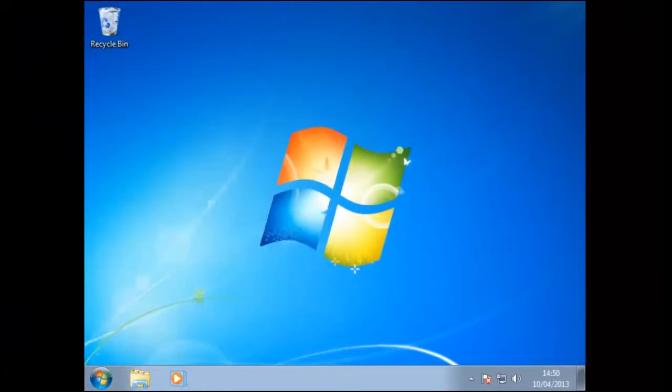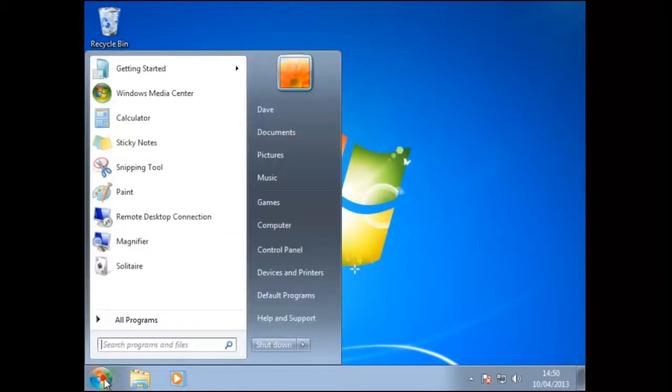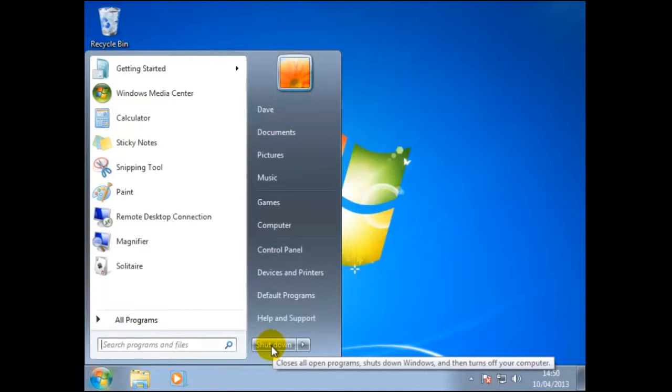To shut down the computer we can click on start and here we have shut down. Dave would use this when he no longer is using the computer and wishes to power it down.